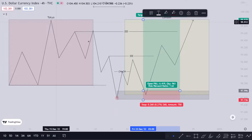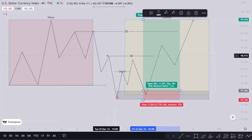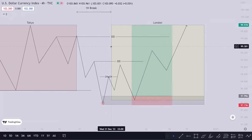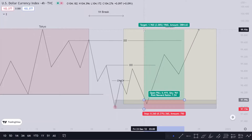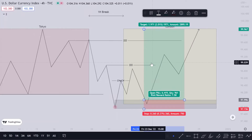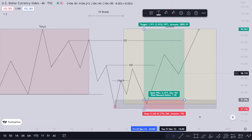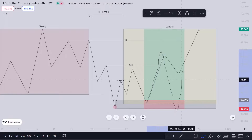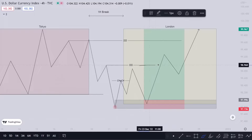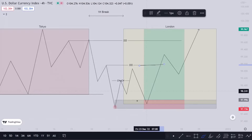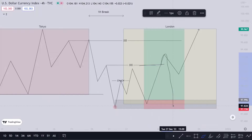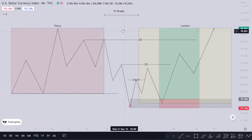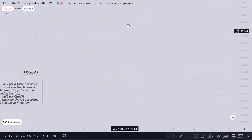My last target is always the Tokyo high. I'll be targeting the Tokyo high but taking some partials on those equal highs, equal lows, liquidity zones — buy-side and sell-side liquidity. Make sure you take some partials before reaching those liquidity zones, since price may reverse very quickly. Also make sure you move your stop loss to break even after taking your first profit, just to make sure you don't lose the trade.